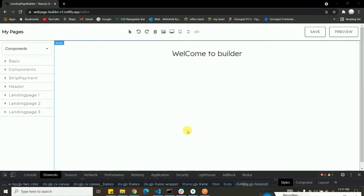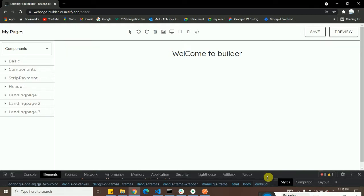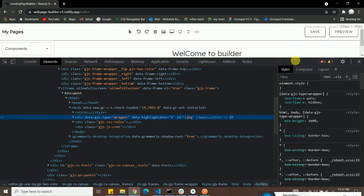Welcome back. Today we're going to talk about the editor part — how it works. We're going to make some queries into GrapeJS, specifically how to query elements and collect the JSON data of each and every element. In the previous video I showed how to get the HTML and CSS from the canvas, but today I'll show how to query that dataset.